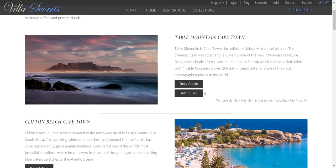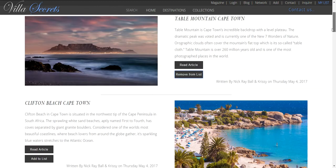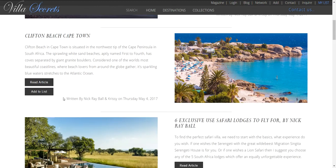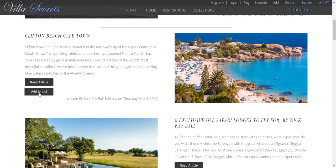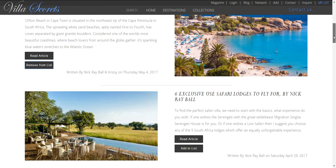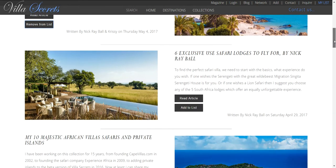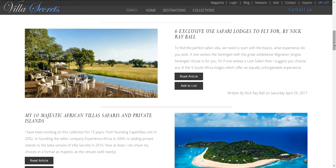Table Mountain. Yes. Clifton Beach. Yes. And I want one on safaris and one on private islands.